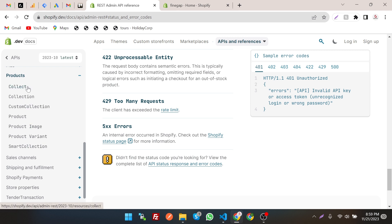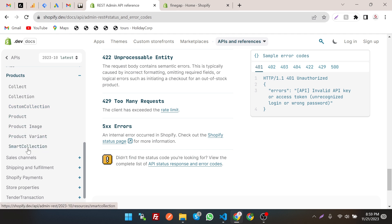There are a few things we can create: collection, collect, custom collection, product, product image, product variants, and smart collection. So first of all, let's create a product.